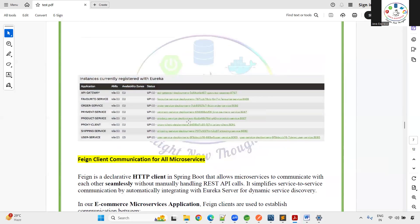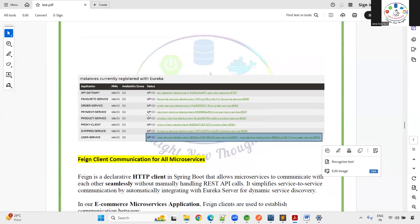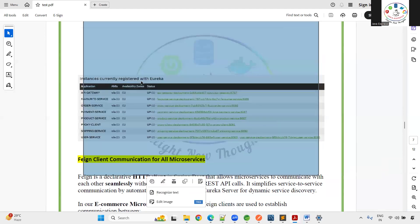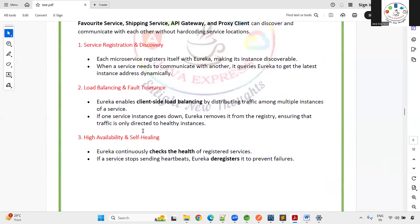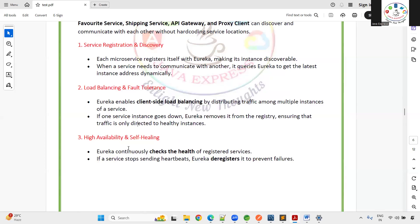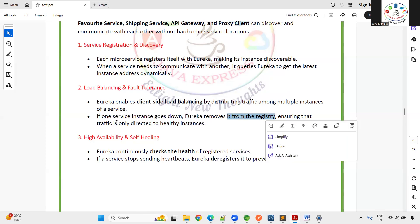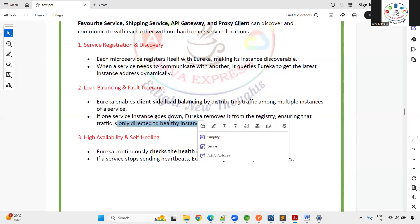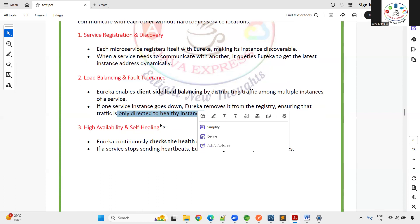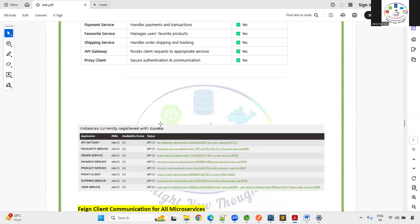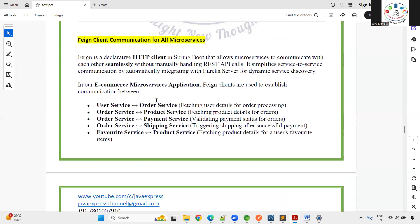With load balancing, you can run the User Microservice on multiple ports and the Product Microservice on multiple instances as needed — this is client-side load balancing. If any service goes down, it is removed from the registry, ensuring traffic only goes to healthy instances.